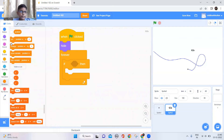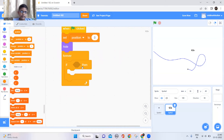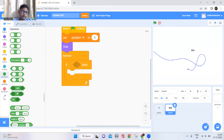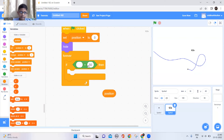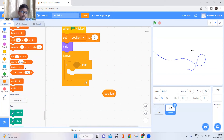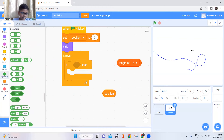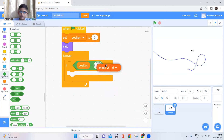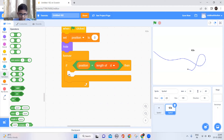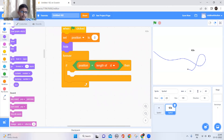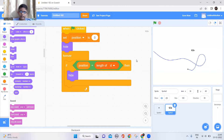Set position to zero at the beginning. Then add an if block: if position is equal to the length of 'd' — you can use d, x, or y since they'll all be the same length — I'll choose d. After that, add a hide block and keep it there. The setup code is done — this makes the sprite hide when it finishes the track.